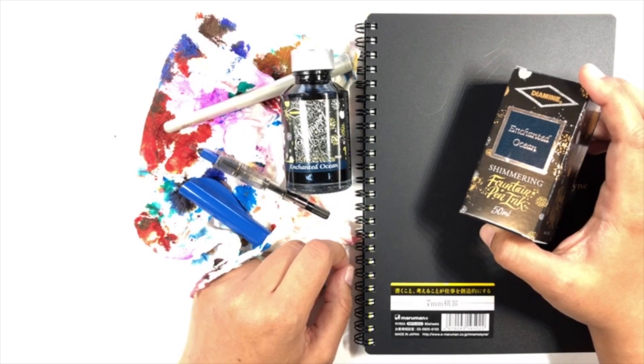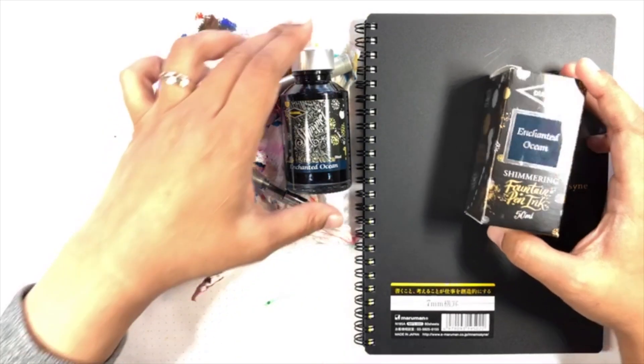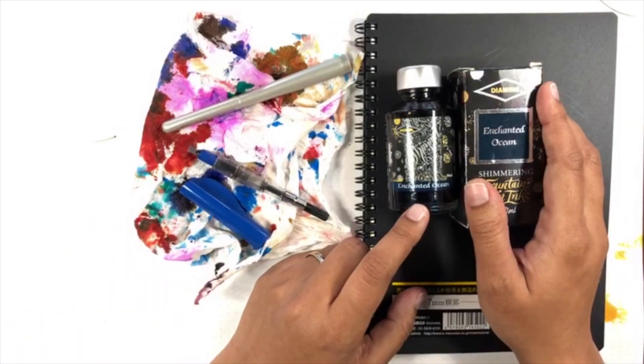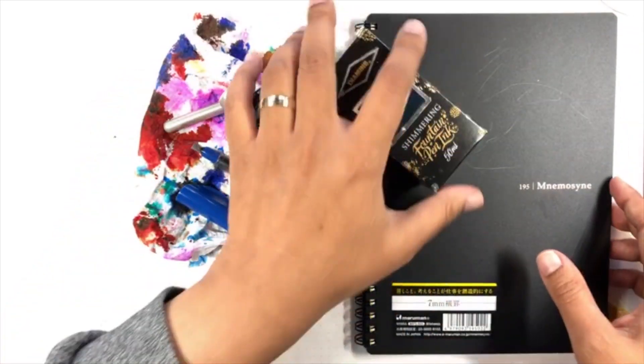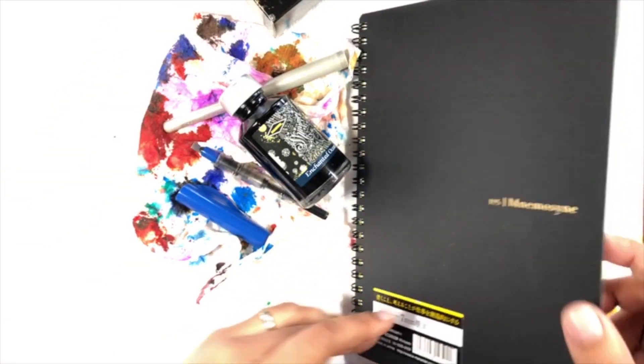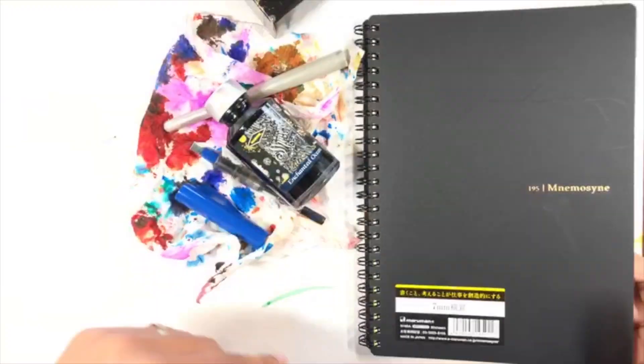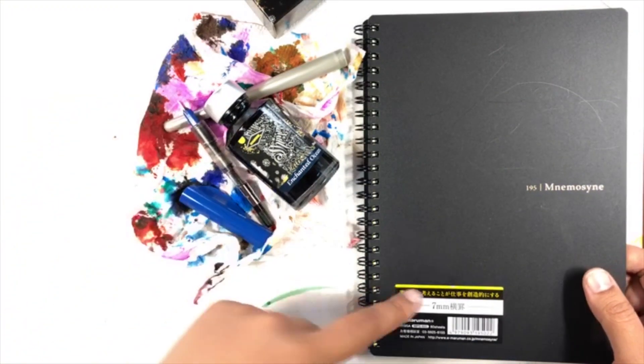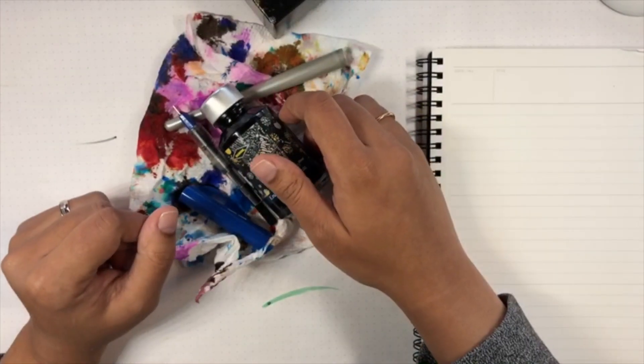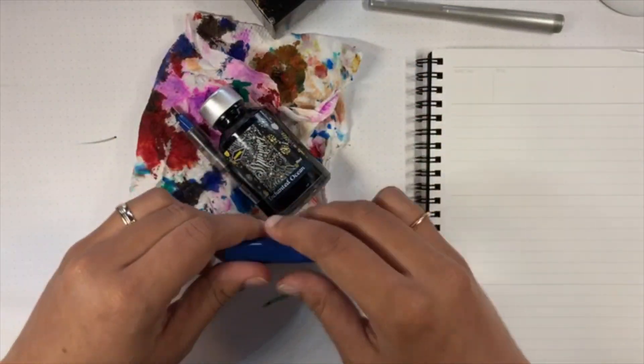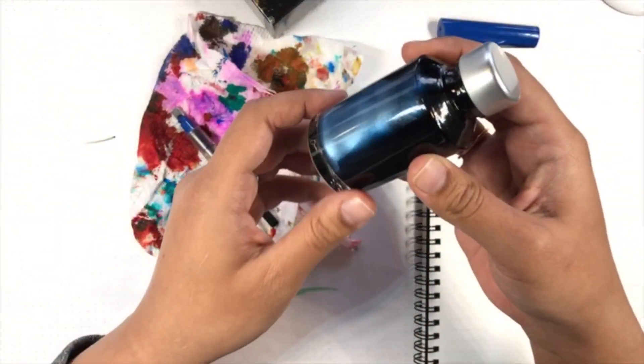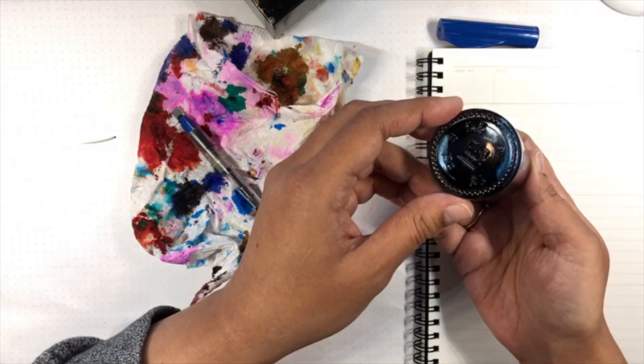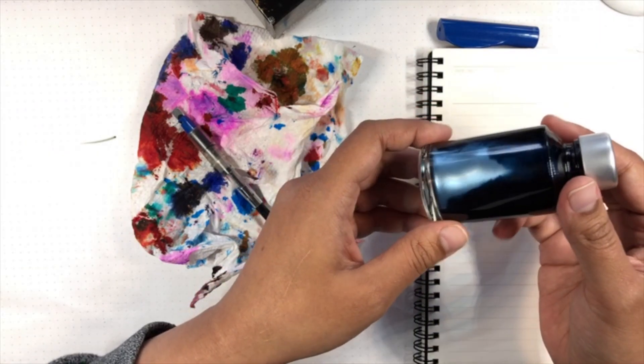Okay, so we have Enchanted Ocean. I am using my Maruman Nemosine notebook number 195 because I really like it, and when you're using a six millimeter pilot parallel you need a lot of paper space. I did not ink it yet and I fear that I'm gonna make a bit of a mess. The reason I didn't ink it was because I thought it would be fun to look at the particles and then for anyone who is new to shimmer inks I'll just show you like my procedure for inking a shimmer ink.